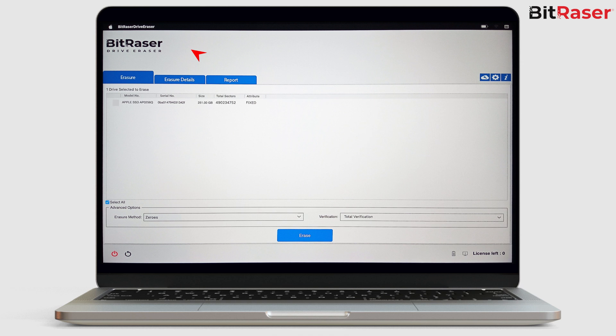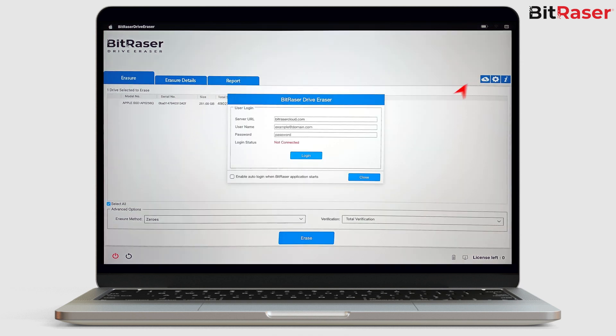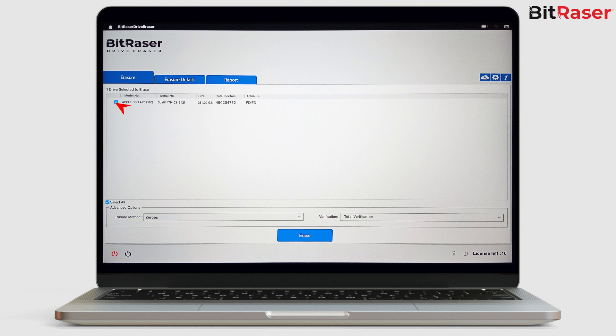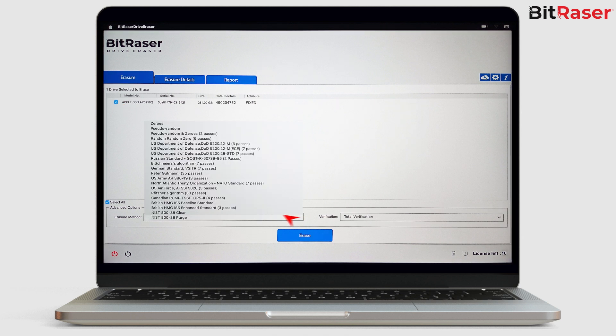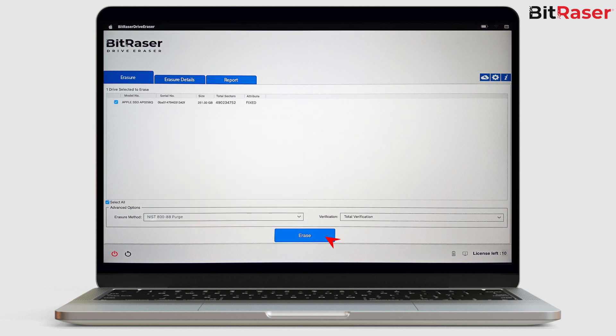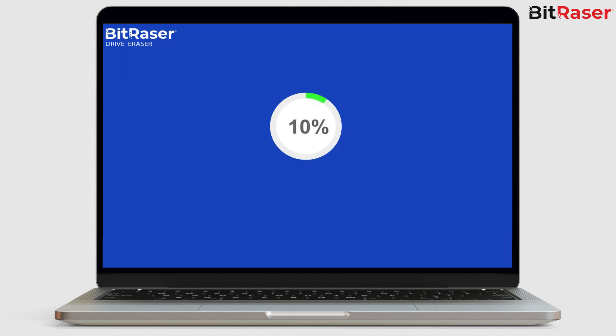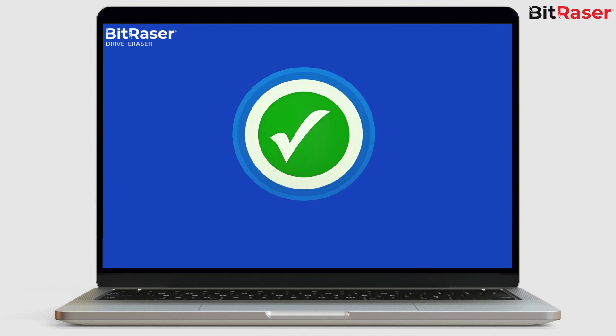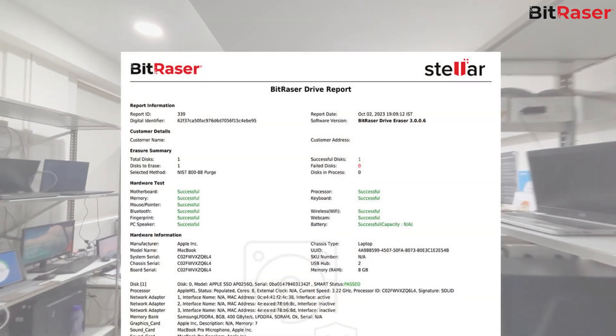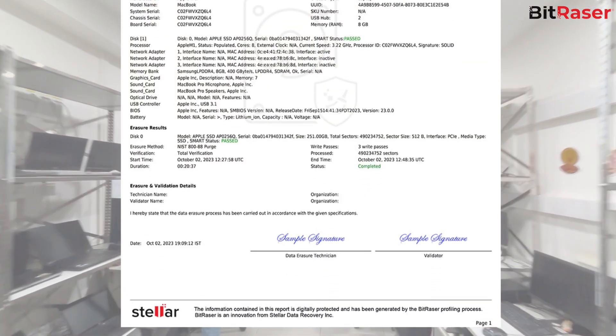The BitRaser Erasure screen will appear. Click on Cloud icon and use the credentials sent in your purchase confirmation email and click Login to connect with BitRaser Cloud Console Server. Then choose the internal drive to wipe and use the standard of your choice and then click Erase button. The device will be wiped clean of any data and the report will be saved to your cloud account.